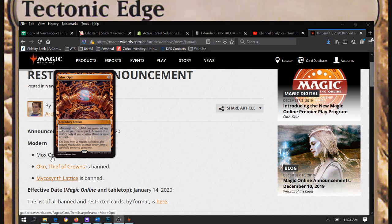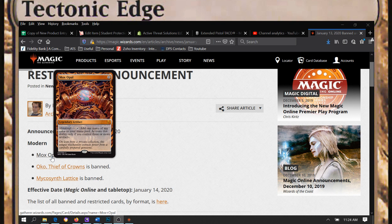It does still have Mox Amber, which isn't the best substitute, but if they're running the Emry build, it's functional.